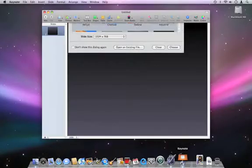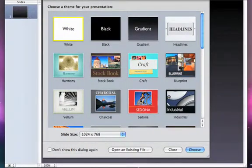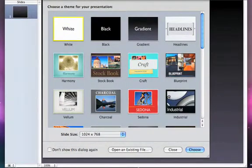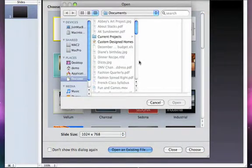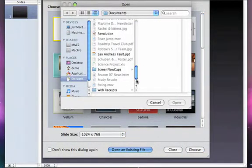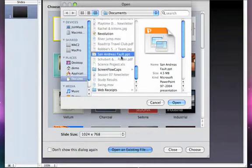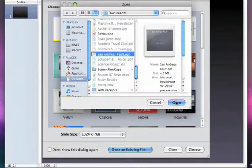Simply open Keynote, select Open an Existing File, and locate the PowerPoint presentation. Click Open, and now you can see it's opening directly in Keynote.